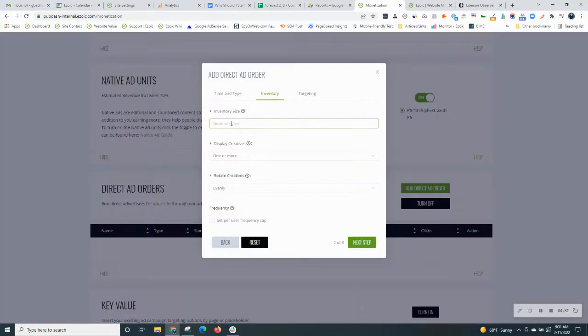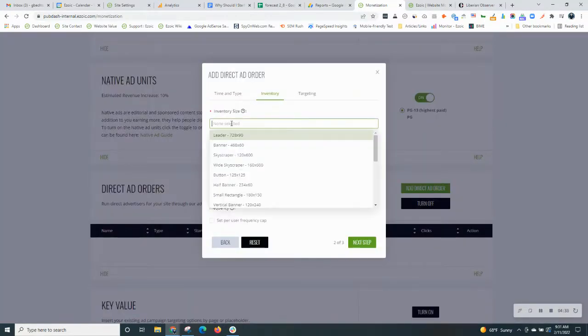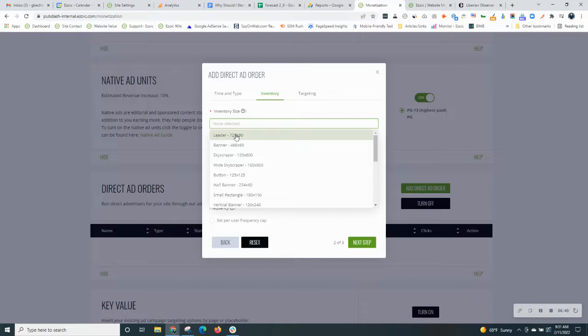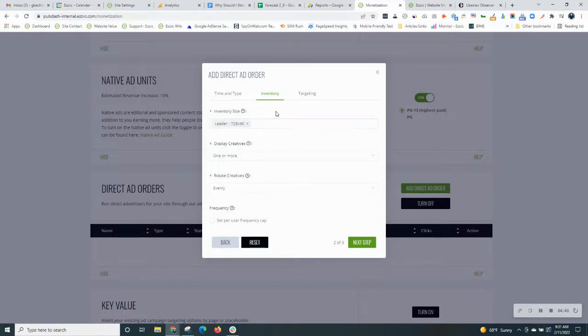And then this is where you want to select your inventory sizes. So let's say the banner that you get for this advertiser is a 728 by 90, then you only want to target that specific banner size.